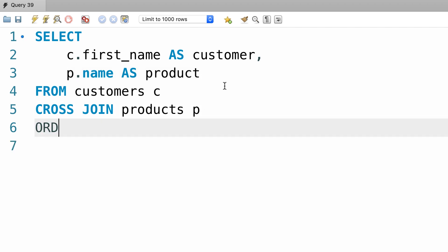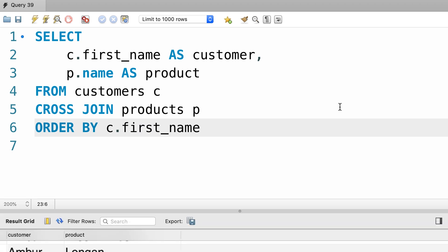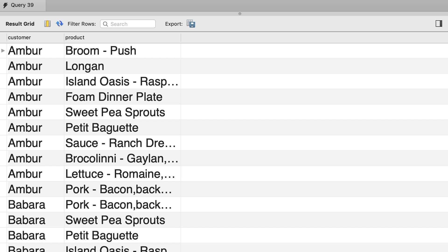Also, let's sort the result by customer.first name. Now let's execute the query, here's the result of a cross join.